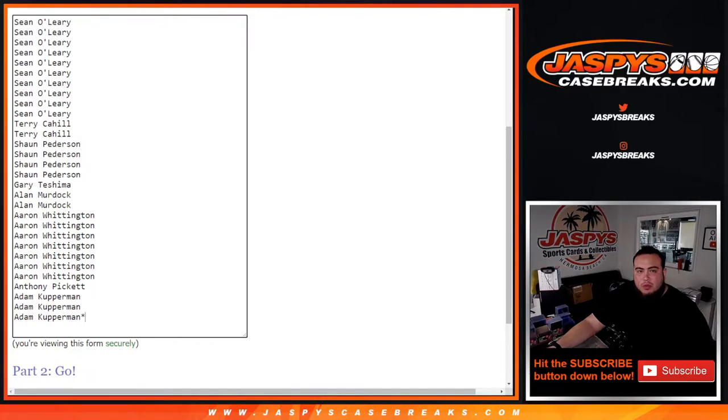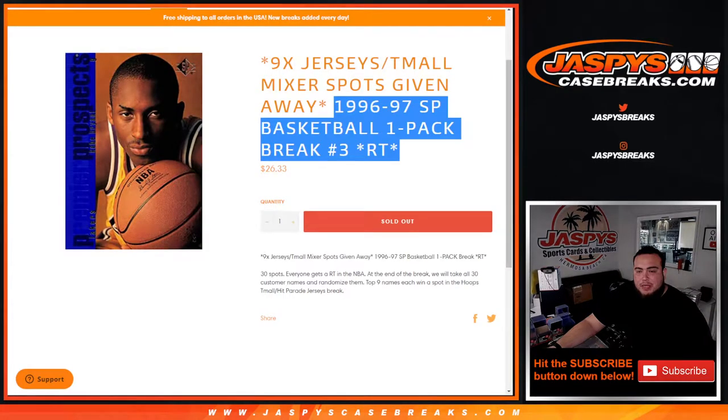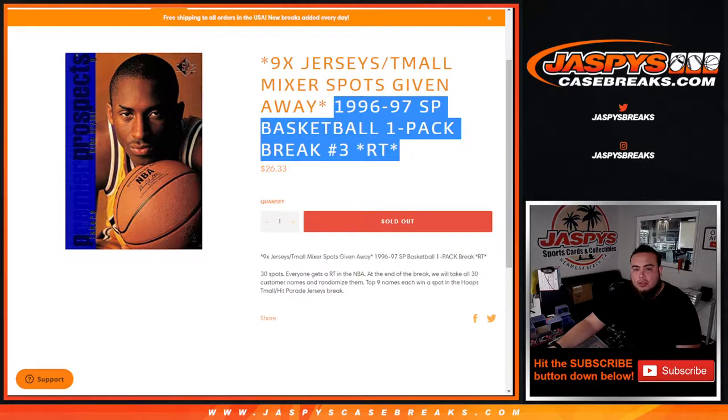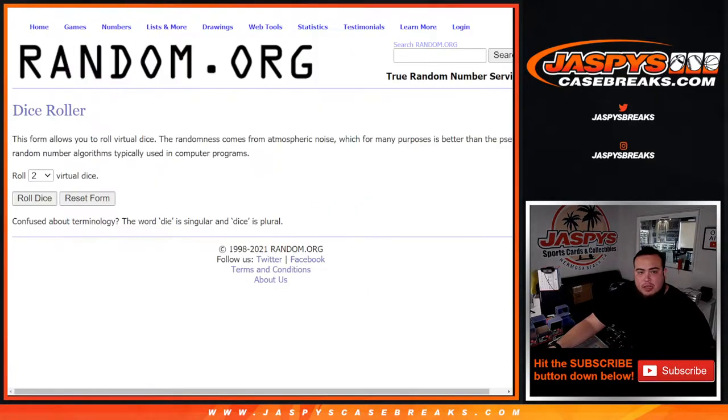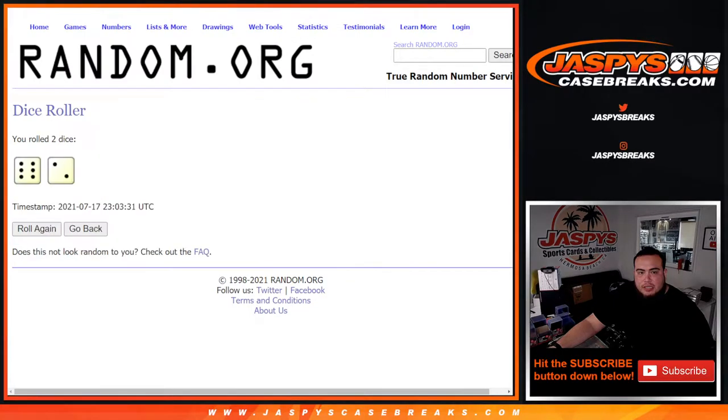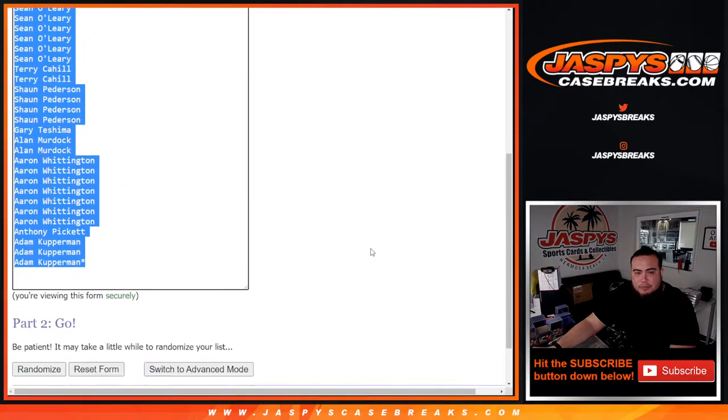Customer names one through nine get a spot in that mixer, which will be coming up next. This is 96-97 chasing Kobe rookies. So let's roll the dice. We got ourselves a six and a two, eight times. Let's do the break first.